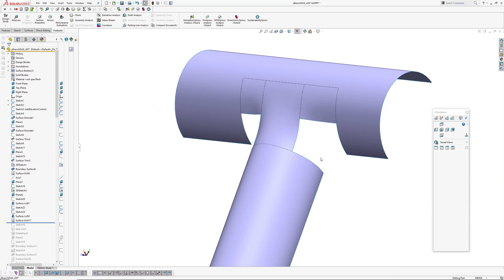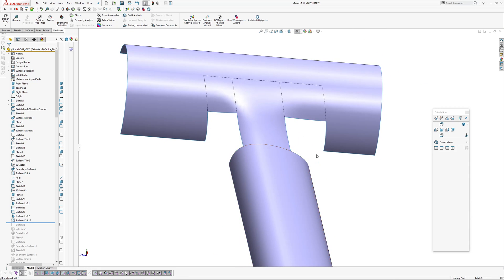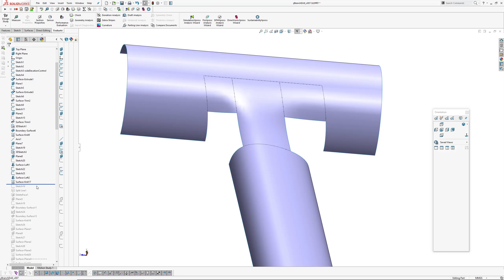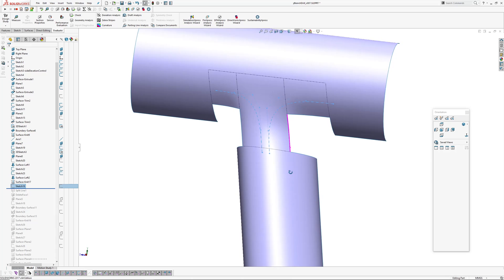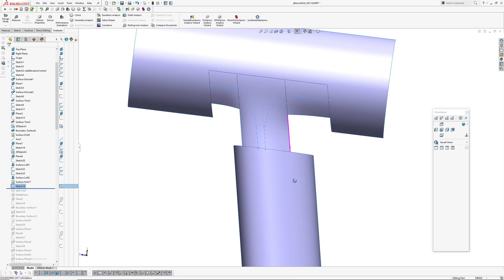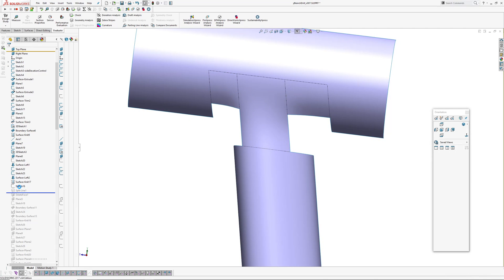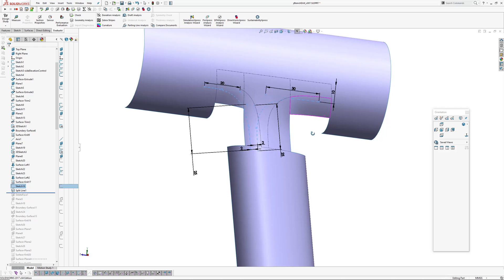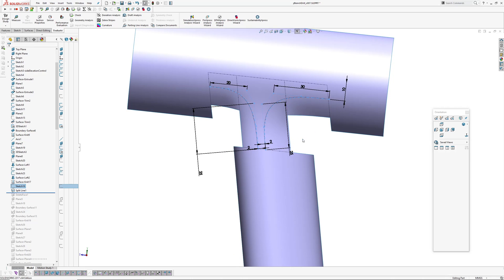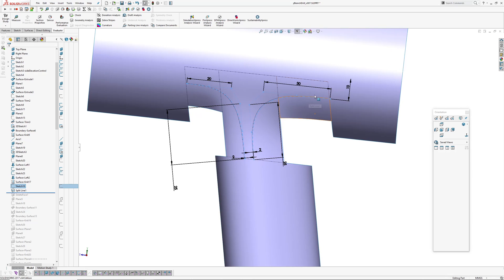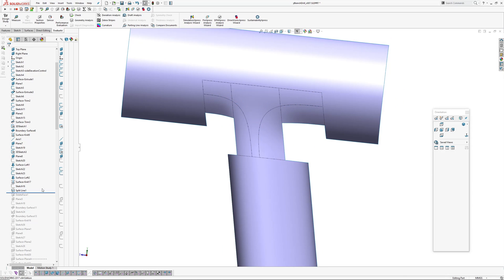So I've created a sketch on the center line which creates a split line. So there's the dimensions for the sketch. Delete face.